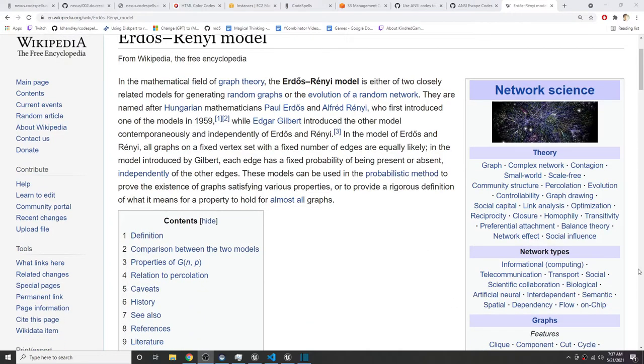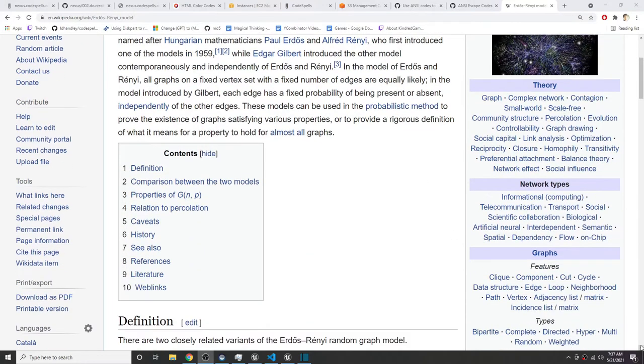We don't usually delve into theoretical computer science on this channel, but I can't resist saying that Laronde inadvertently wrote an algorithm for generating a random graph or network that is very similar to the Erdős–Rényi model. You can read about it on Wikipedia if you really want to, but it's a lot more fun to just watch it evolve.